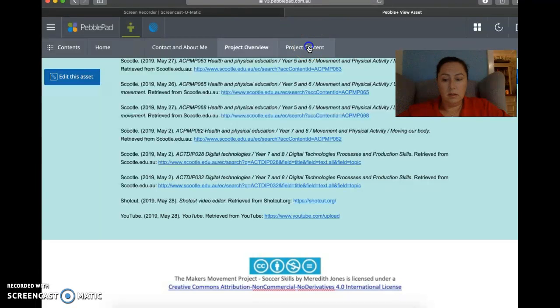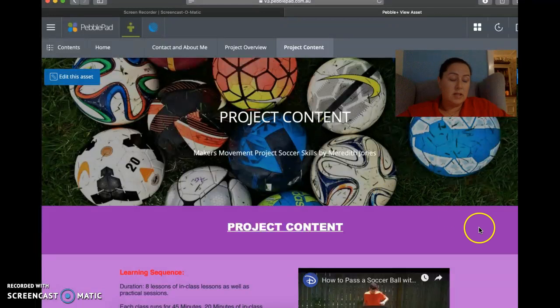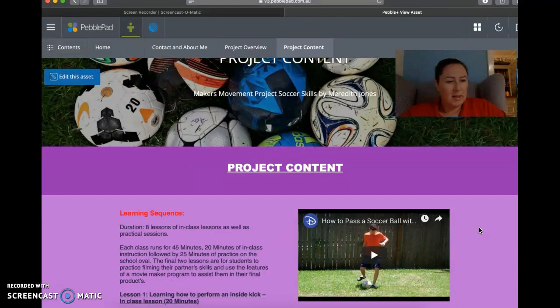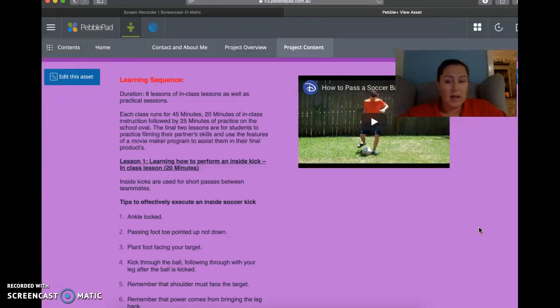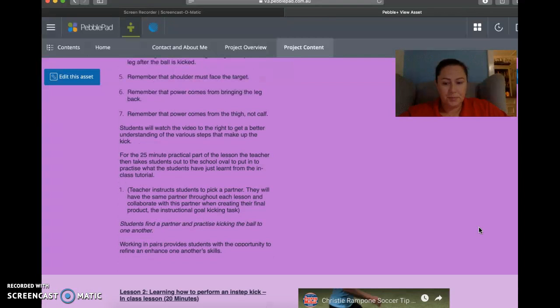Last is project content. So this is explaining what we're going to do on each week. So it's not really lesson plans. They're very brief. And with this one, it has how to pass the soccer ball with an inside kick. And then it'll give you sort of step by step of how to do that.